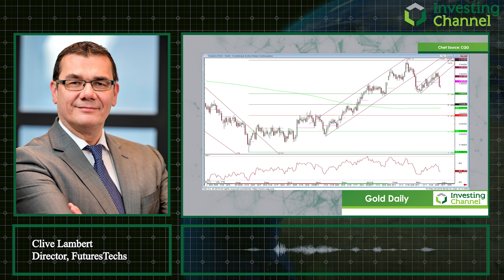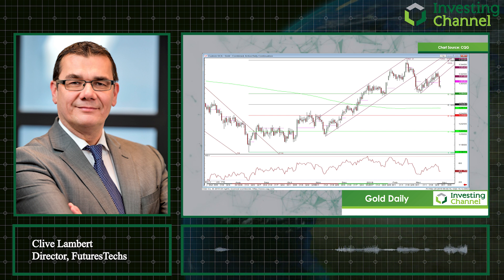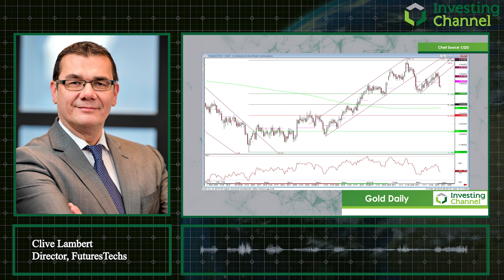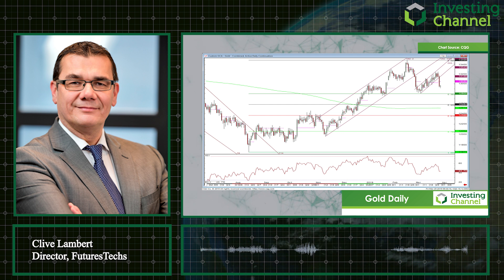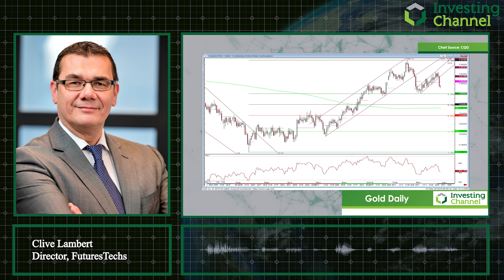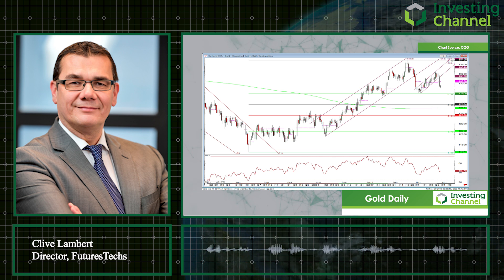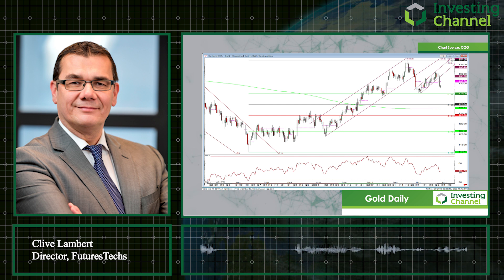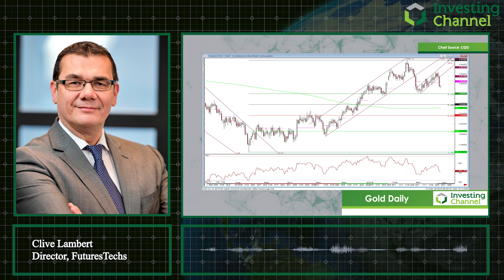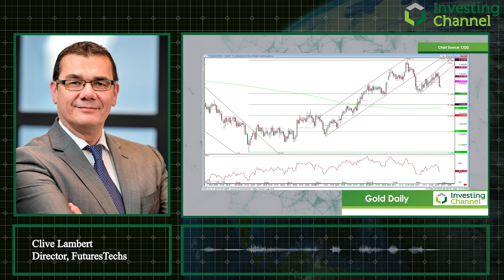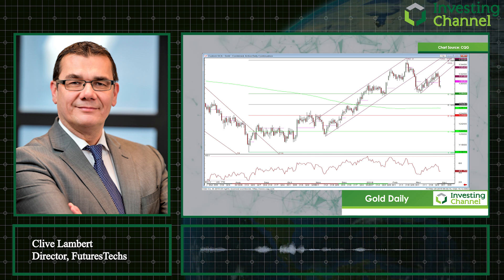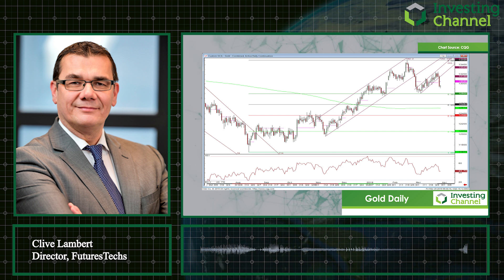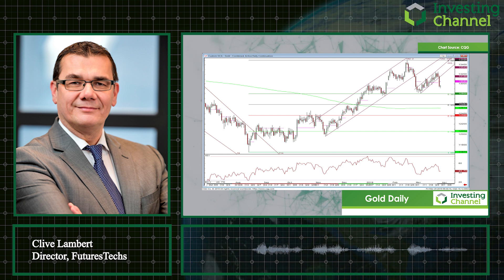Unfortunately we need a rethink, because yesterday we broke lower out of that channel and saw a significant sell-off back below 1300 — the low was 1293 for the futures, and we've printed 1291 overnight. So it looks like we're going to have another look at 1280, which is back in play as a key support level.